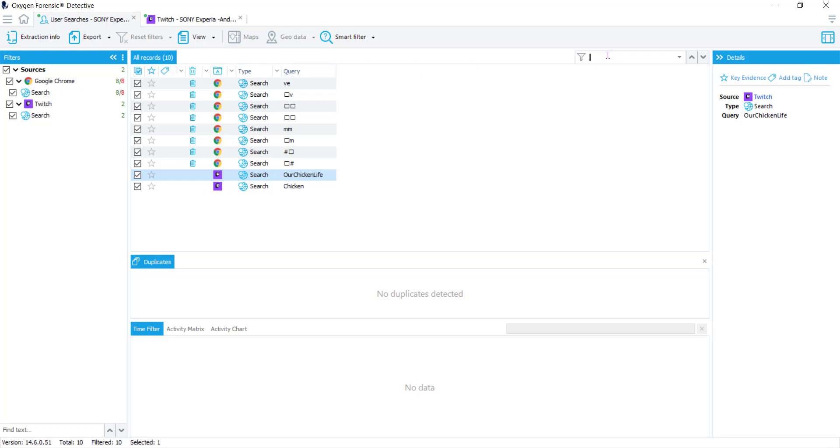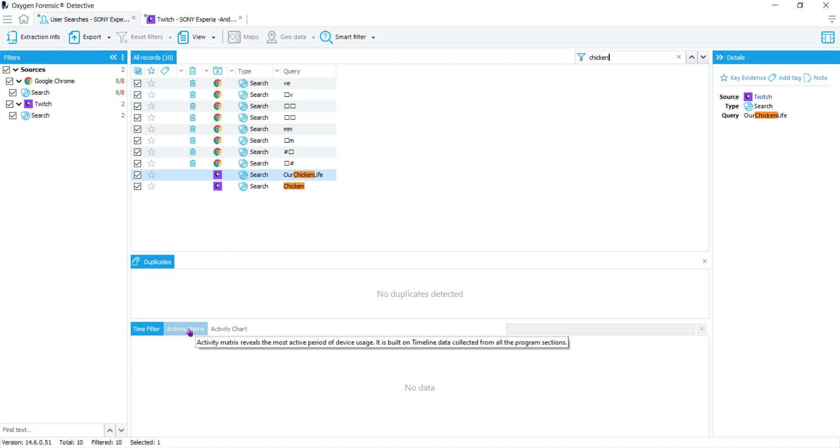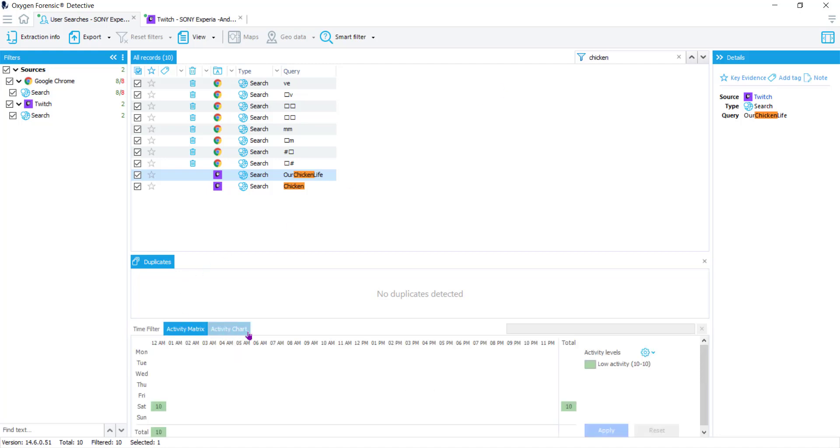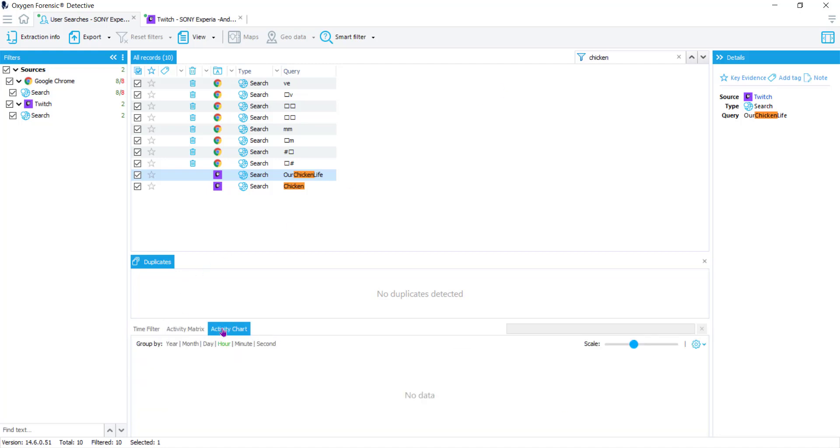If you look in the upper right hand section of column two, if we're concerned with a specific term, we can start to type that term and it will populate any of that text that it found in column two. Below the records you'll see you have a duplicates section which you may run into when you see a lot of deleted queries. Below that we have our time filter, our activity matrix, and our activity chart.